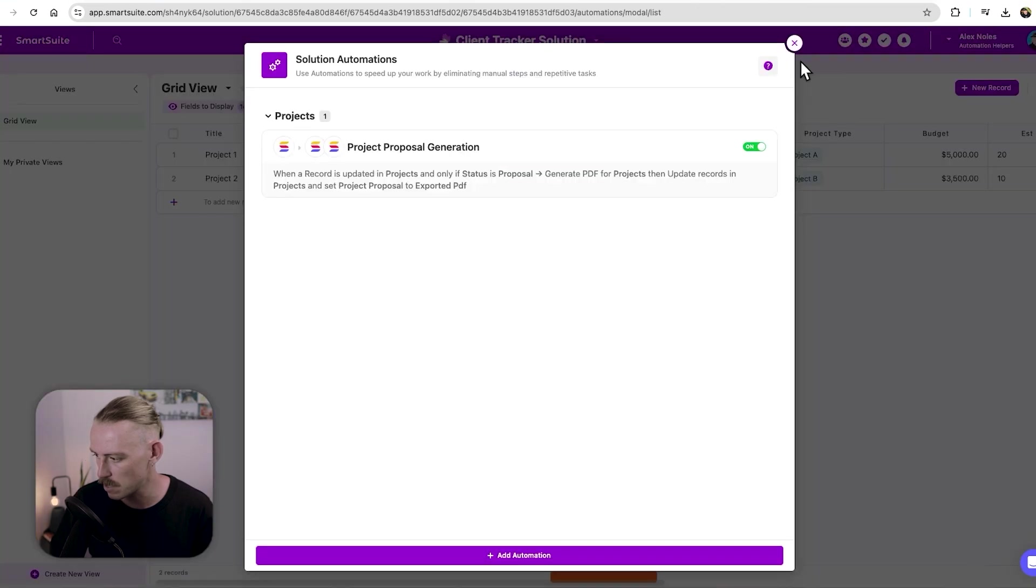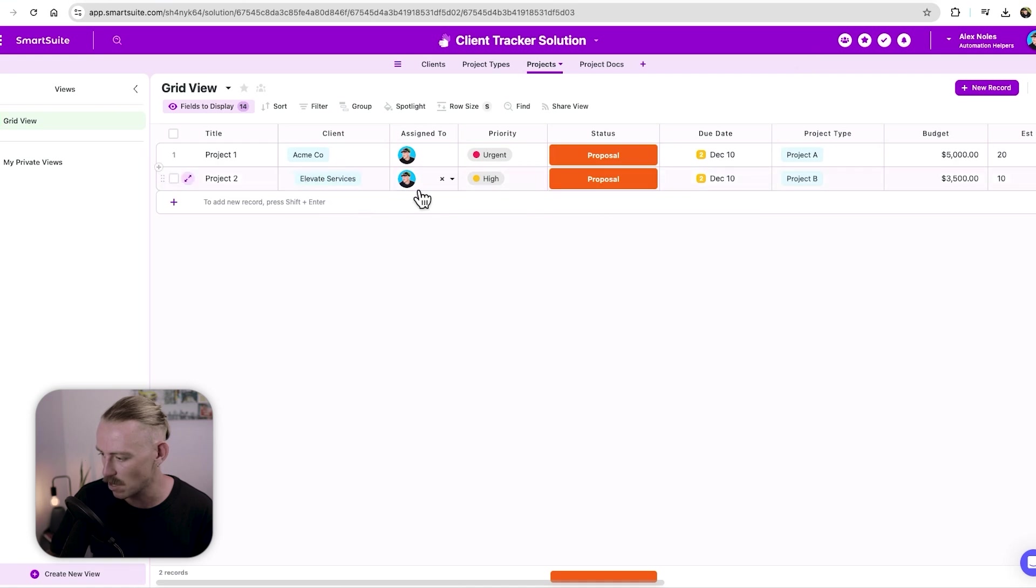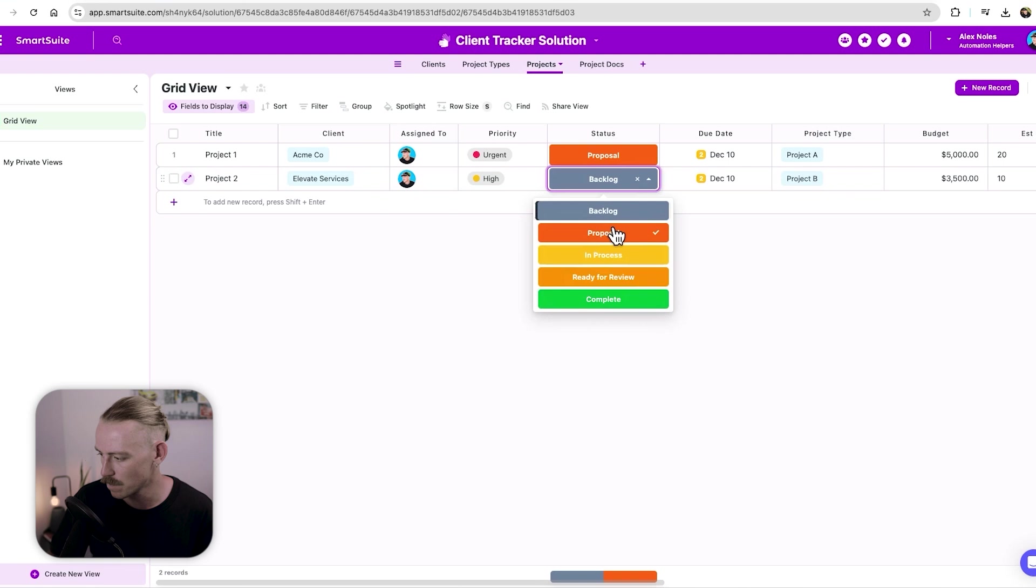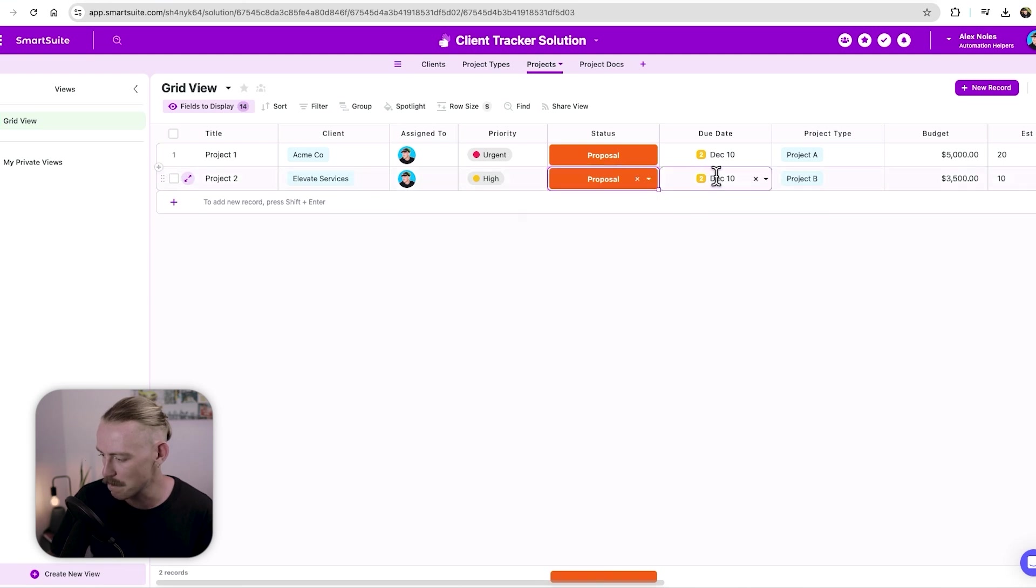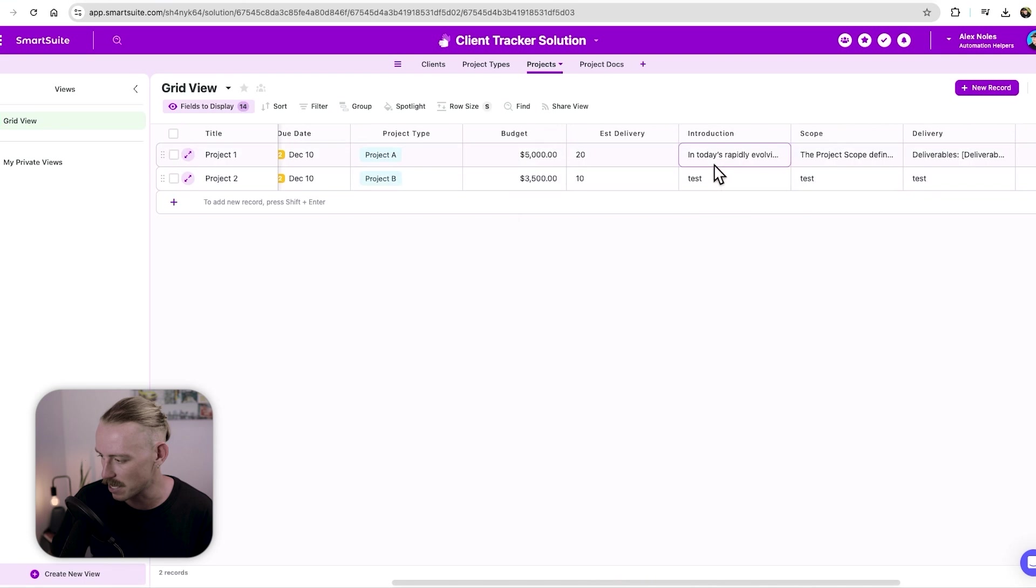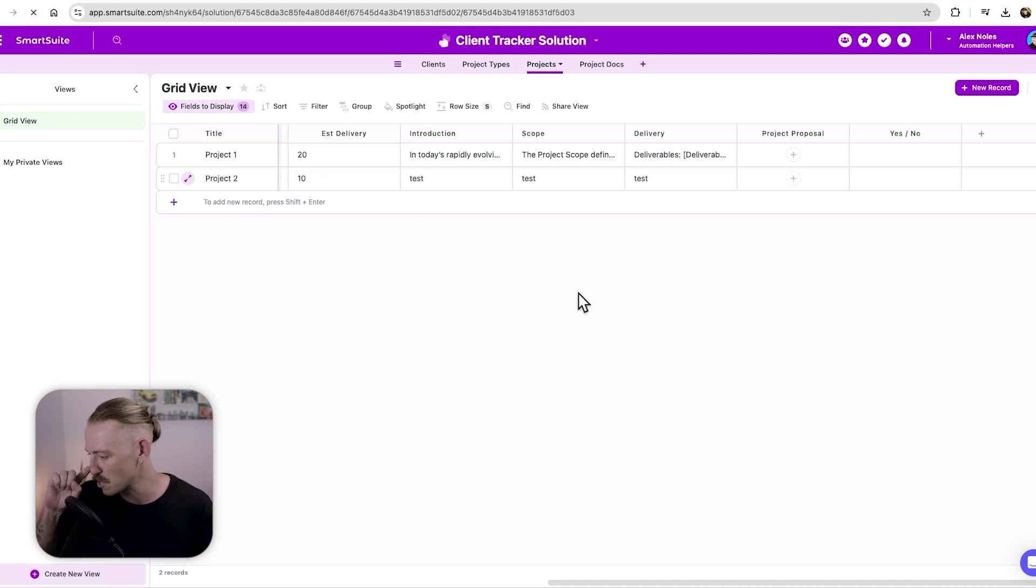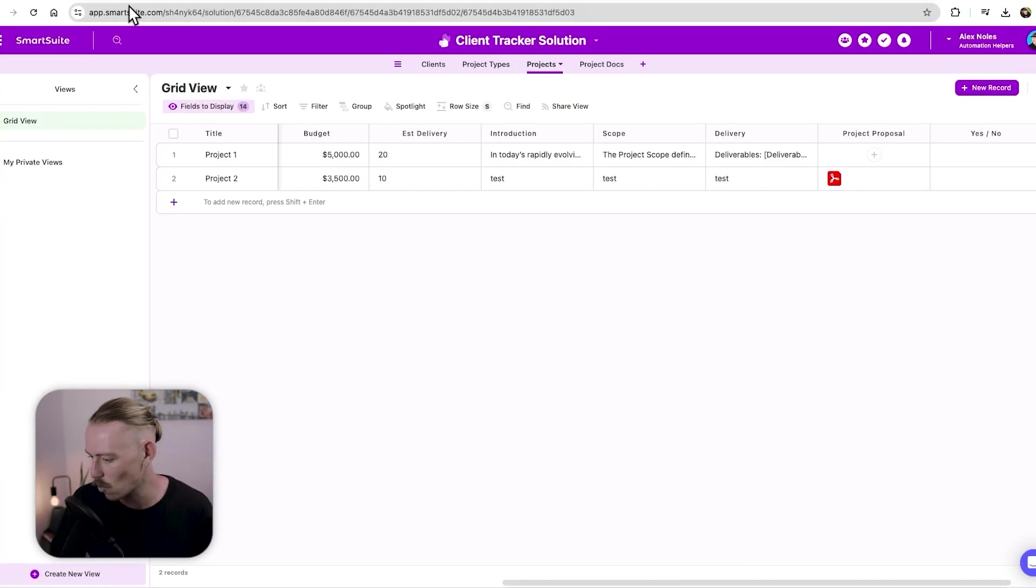Let's go here. I just quickly created another for elevate services, I'll just put them back to backlog, select proposal, I've included some simple data here. And I've just used test for the introduction and scope. Now we'll just wait for this to load. And we're going to refresh the page. And once that has refreshed,